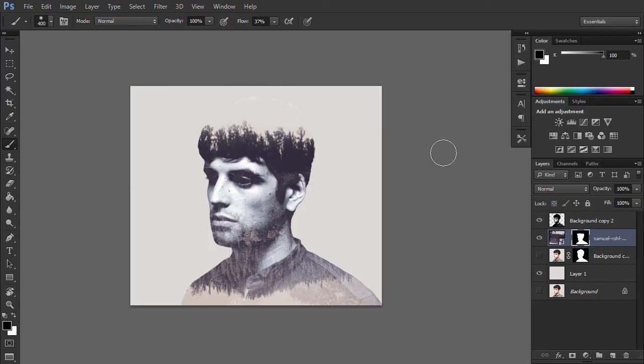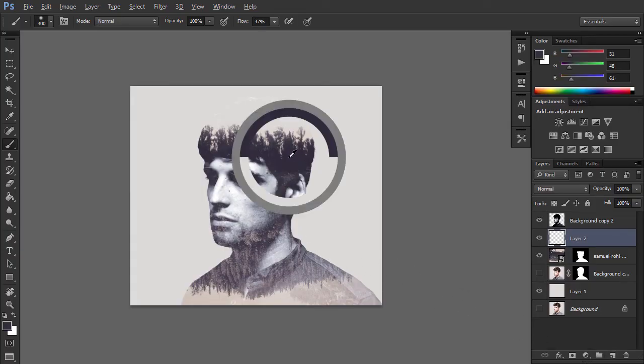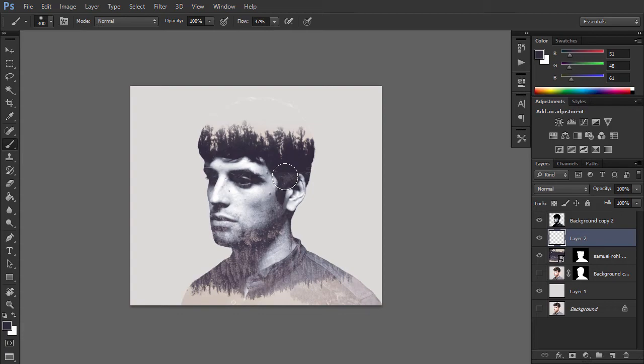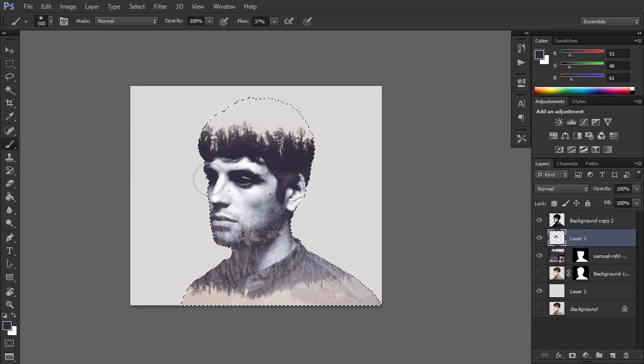Create a new layer beneath the desaturated portrait layer. Take the Brush tool again and switch the fill color to dark blue, which you can pick directly from the hair part of the portrait with the Eyedropper tool. Start painting over the eyes area, making it more distinct.